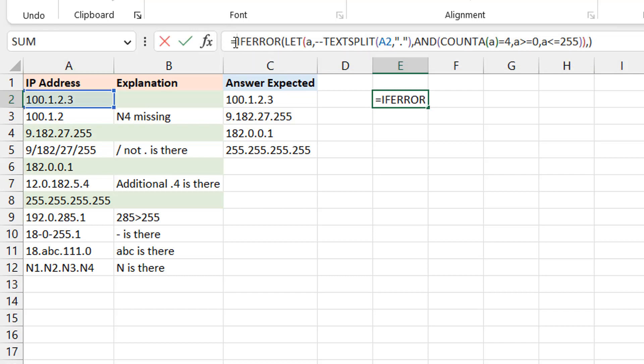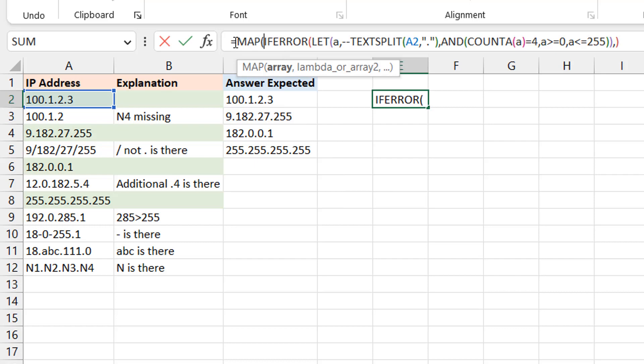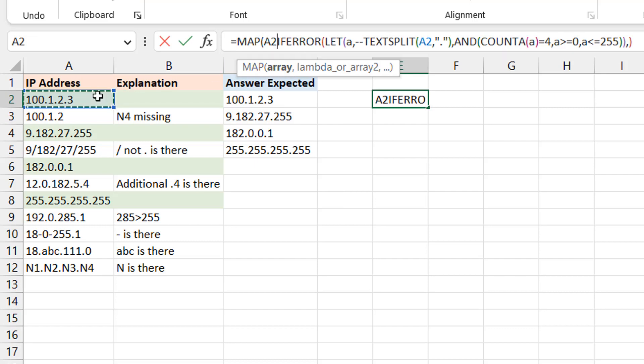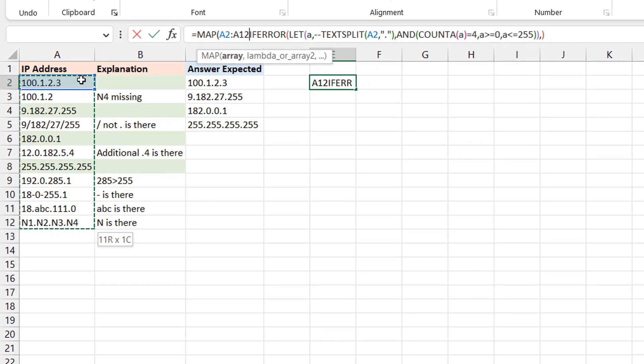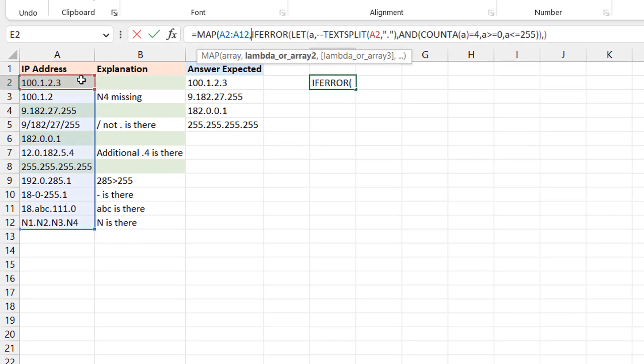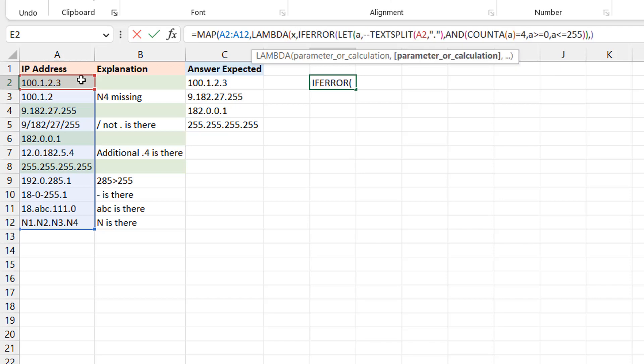So I'm going to pull a MAP. The first thing the MAP needs is an array. I will just feed it with the entire range here. Okay, good. Now I pull up a LAMBDA, and you need a variable, which is simply the way I think of it. I can always say it's like an iterator, right?